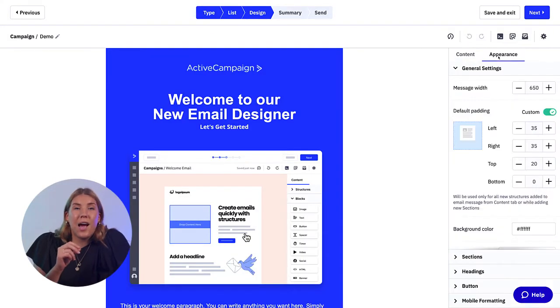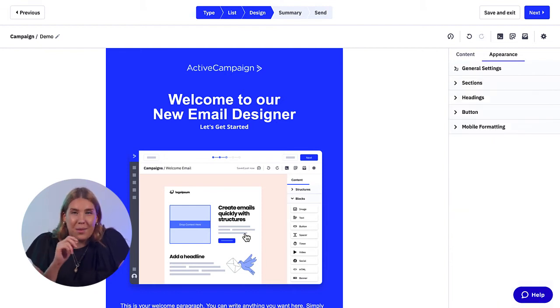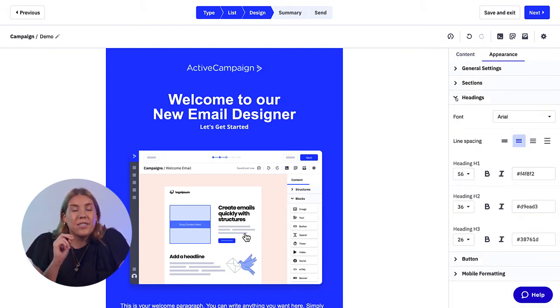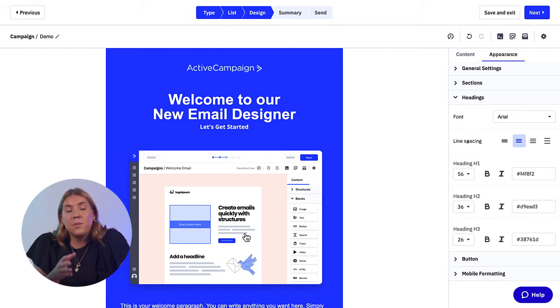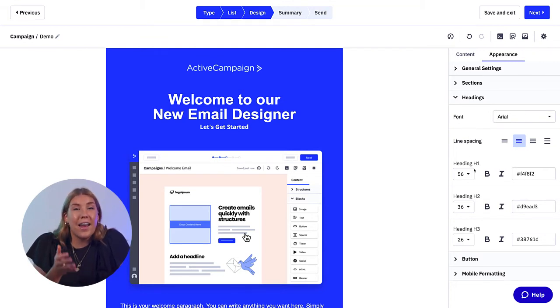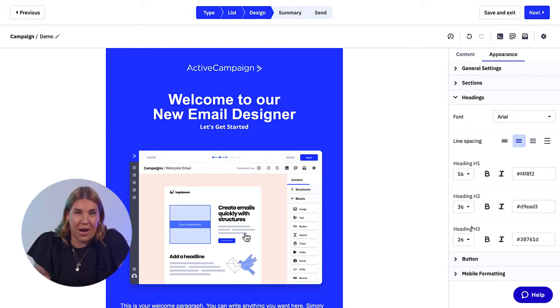In the Appearance tab, when you click into the Headings dropdown, you will see options to edit like font, line spacing, heading H1, heading H2, and heading H3.